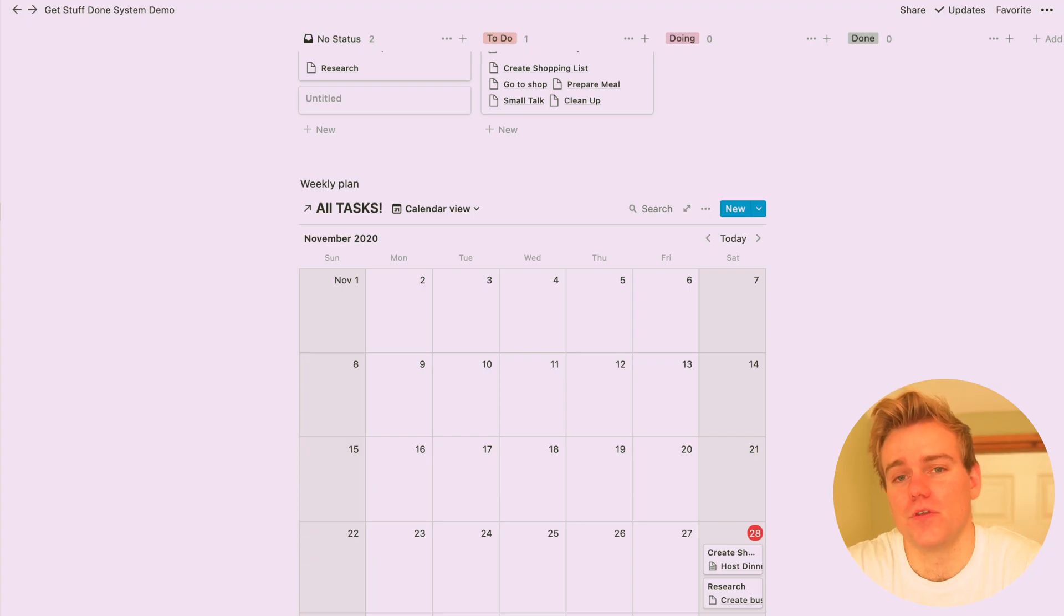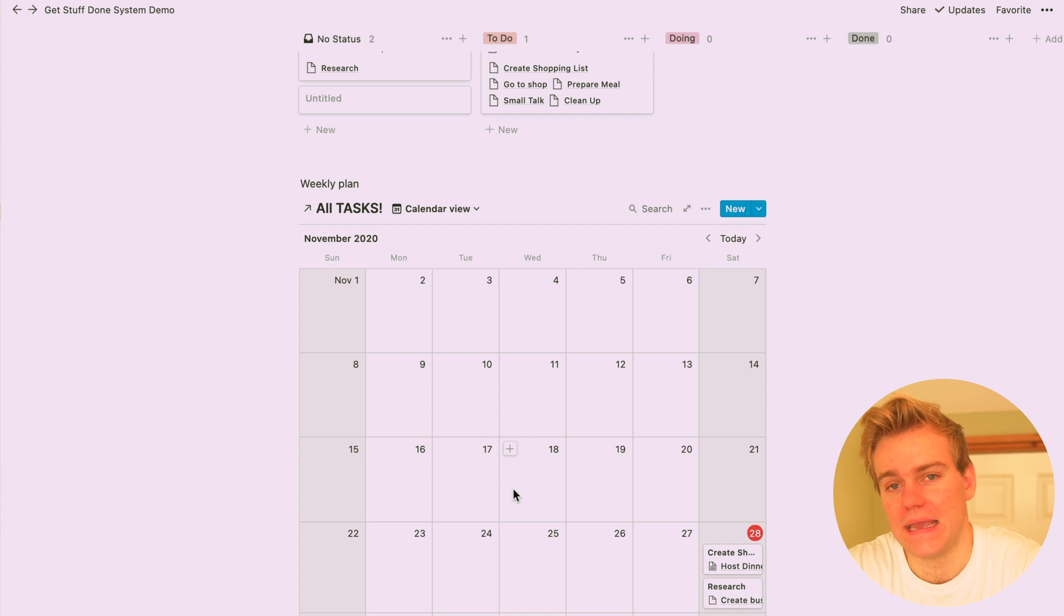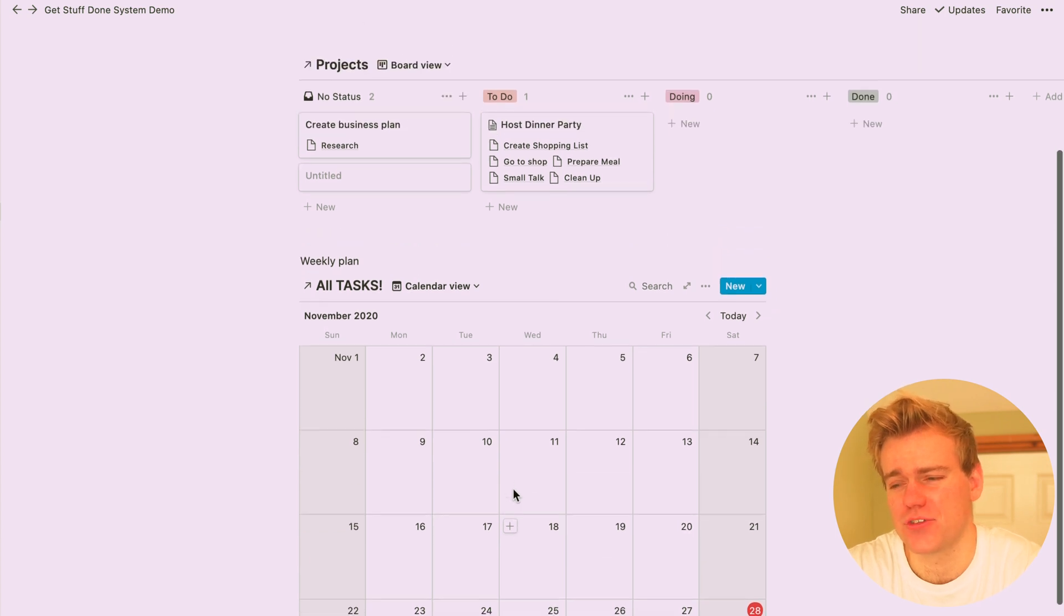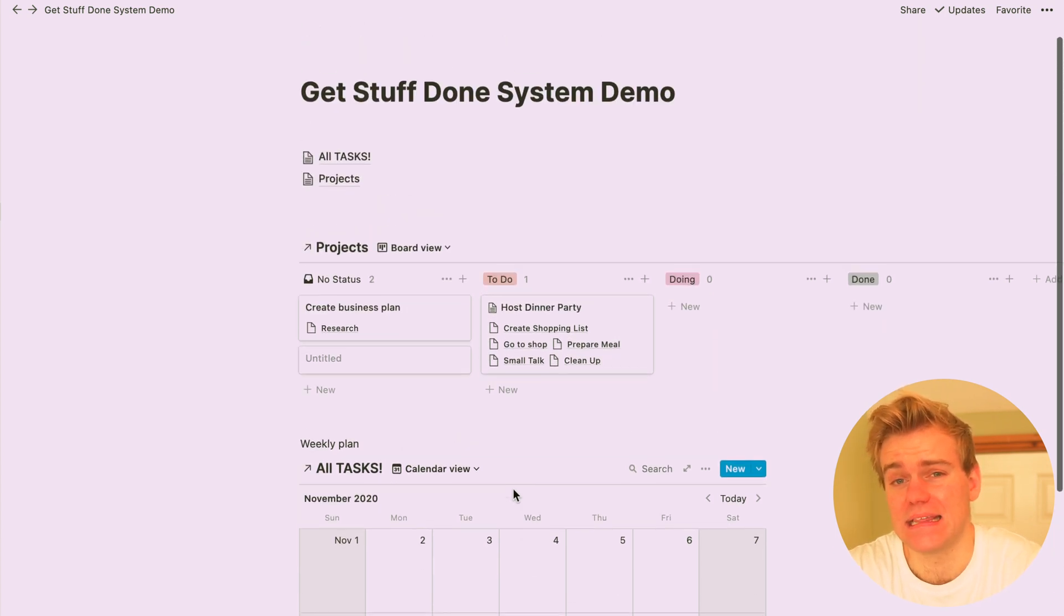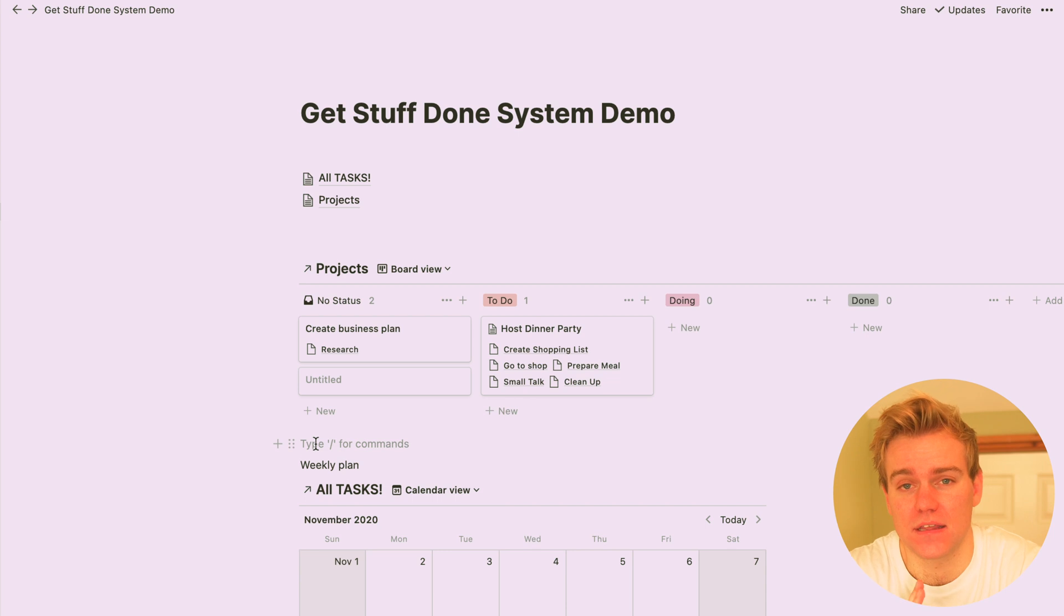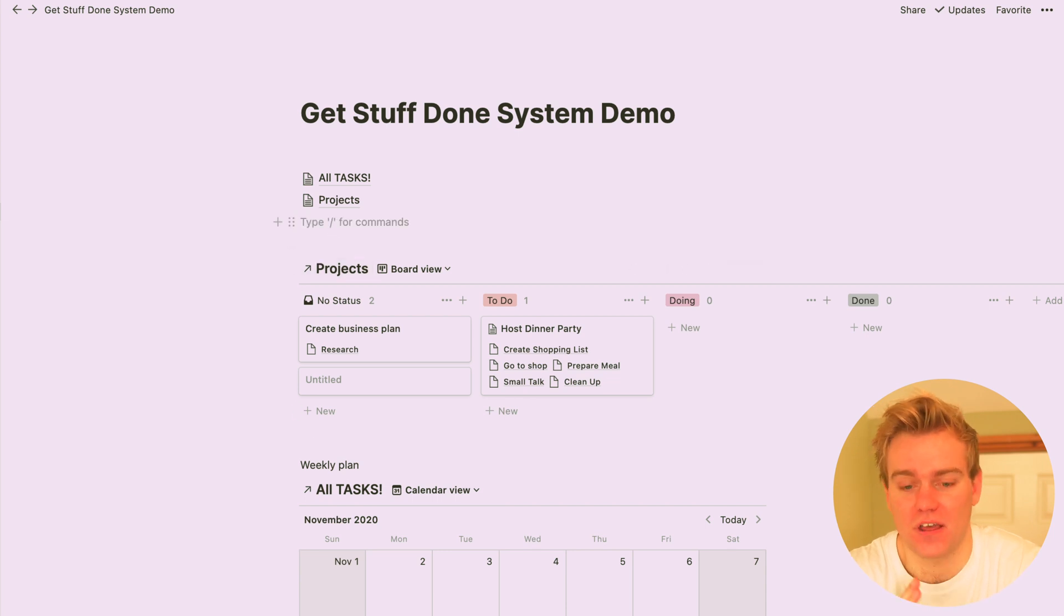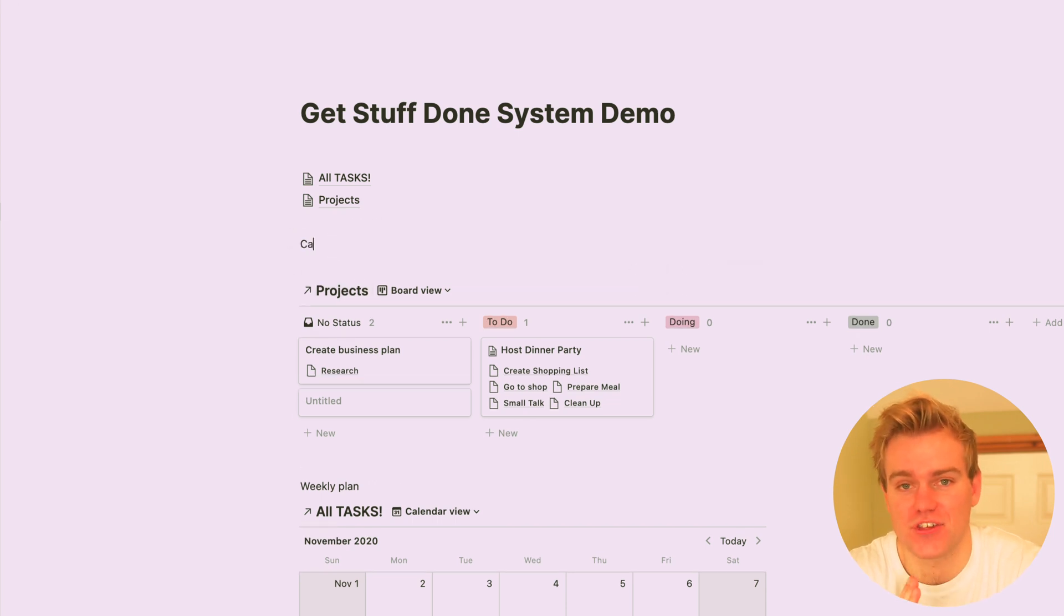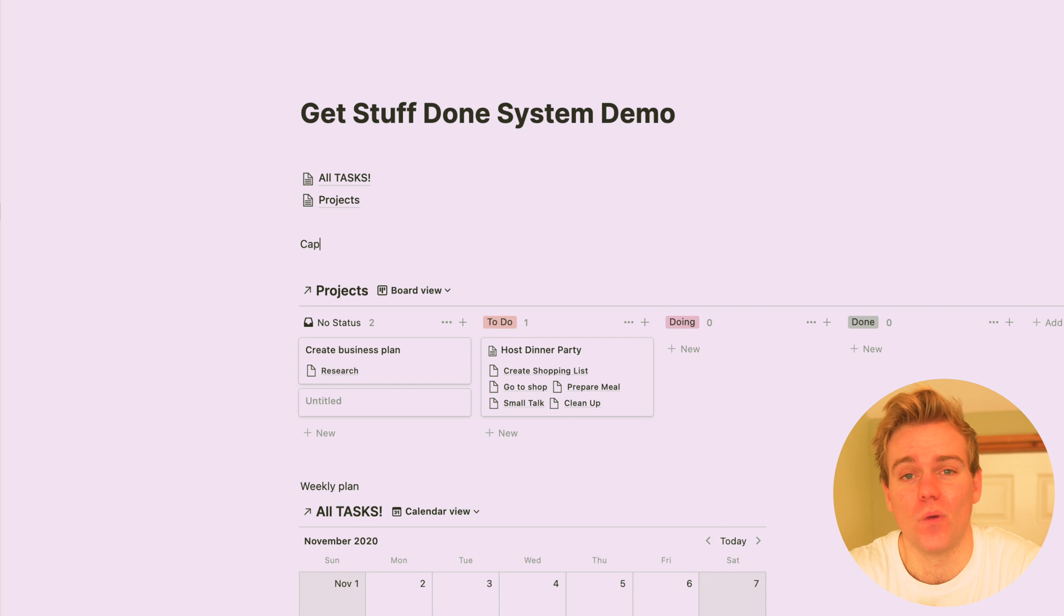The final bonus view that you can set up is what I call carpe diem, and this is just a really easy way for you to see all of the tasks that need to be done today. It's like your action zone, it's like, okay, this is get shit done mode, what do I need to do, where can I see it?